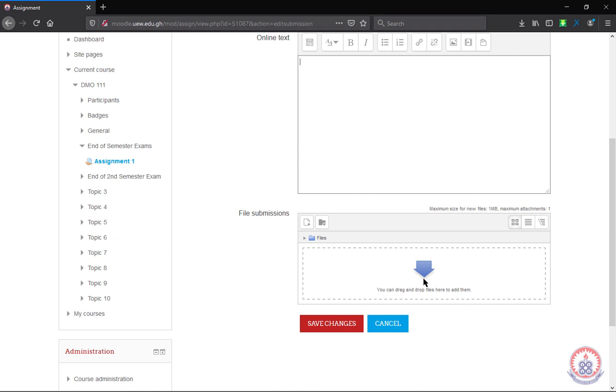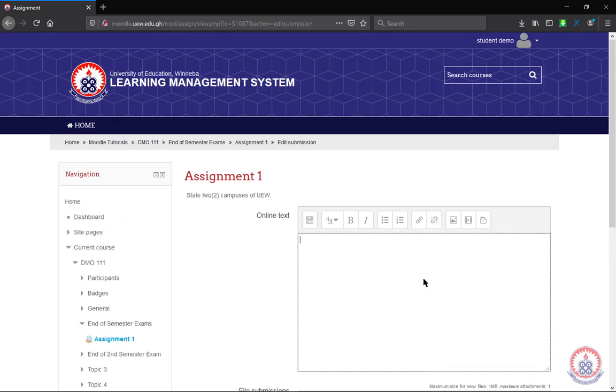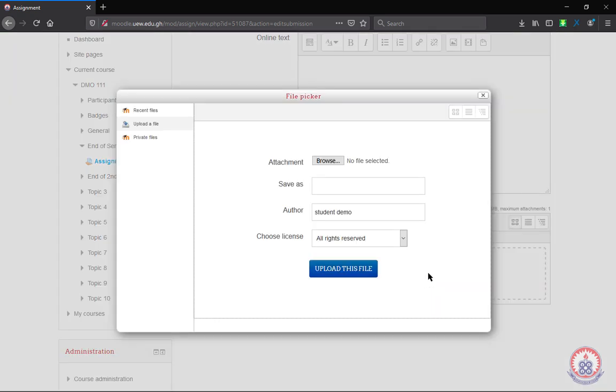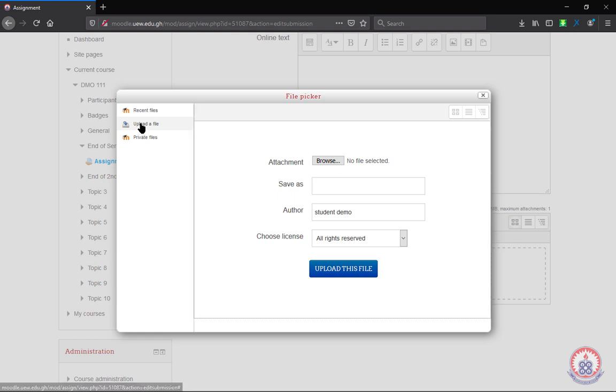So to upload a file as answer to the question for your assignment, you will have to click in here. It will open this dialog box. You click on upload a file. Then you come to attachment and click on browse.